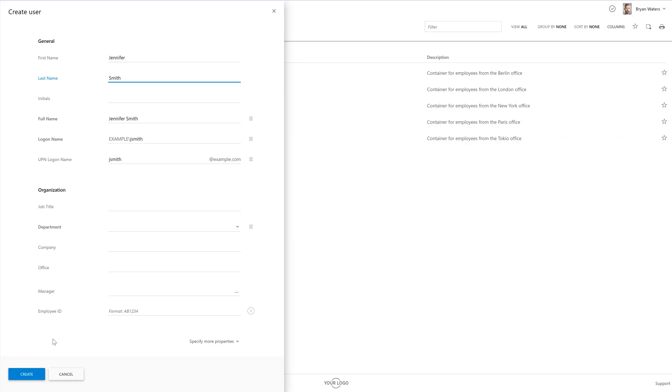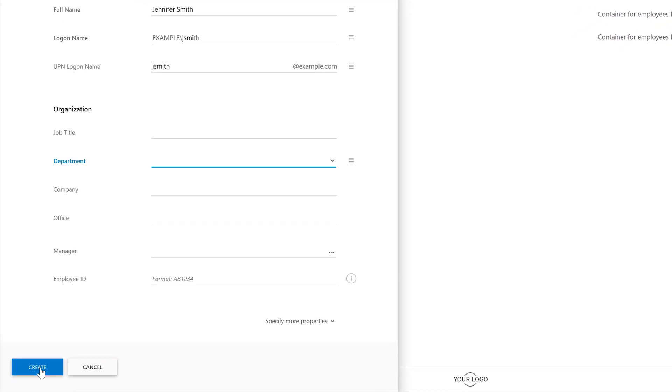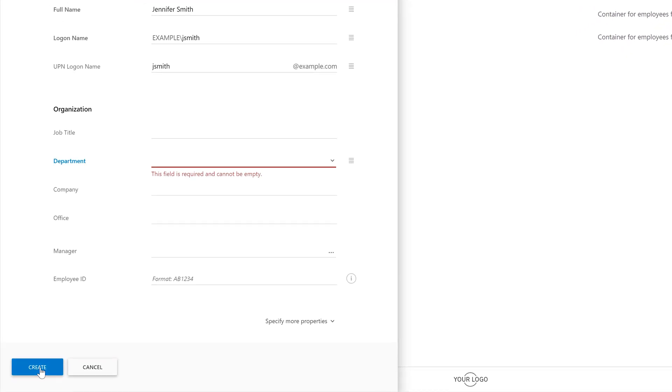Apart from automatically generating property values, ADAXIS also allows certain fields to be set as required. For example, if I try to create the new user right now, ADAXIS won't let me do that, as the department field can't be left empty.